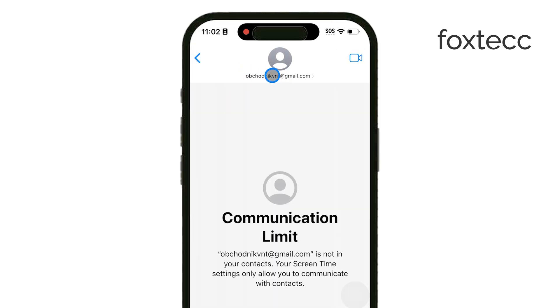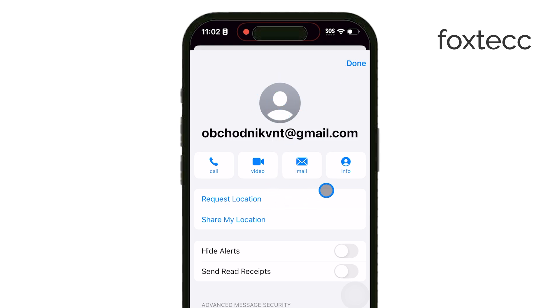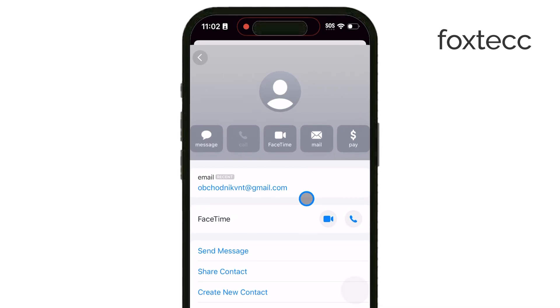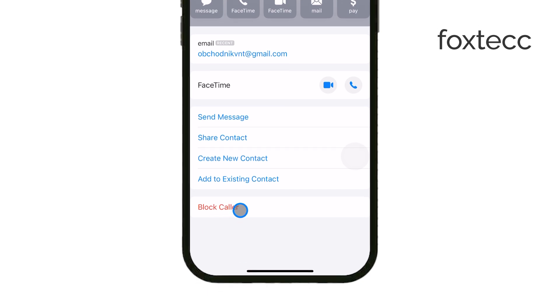At the top of the conversation you'll see the sender's name or number. Tap on that and then select Info. From here you'll have the option to block this caller — tap on it and then confirm by choosing Block Contact.